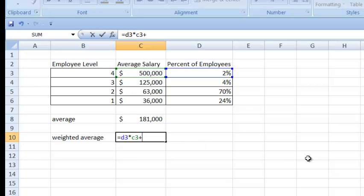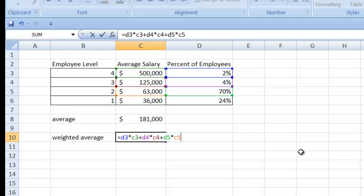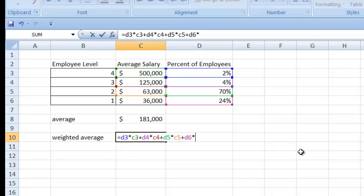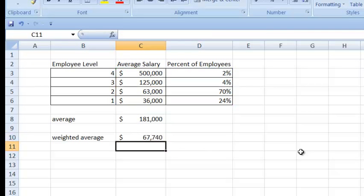Now I'm going to add that to the next percent times the next salary. The next percent is in cell D4, multiplied times cell C4. Plus cell D5 times cell C5. See how helpful it is when Excel highlights those boxes? Plus D6 times C6. When I hit enter, I get my weighted average — the same result I got when I calculated it by hand.